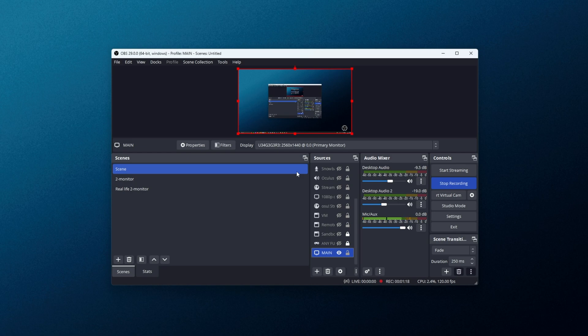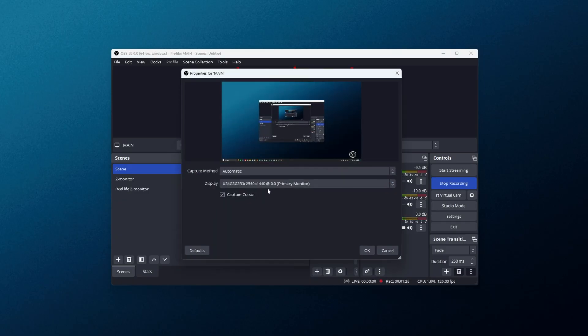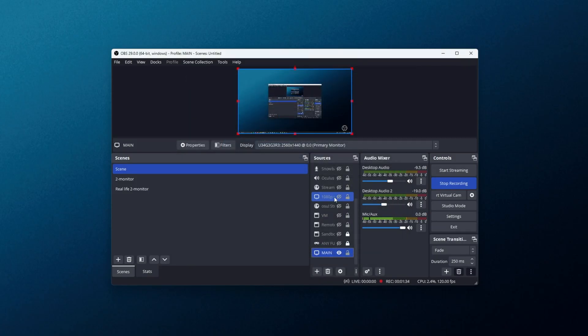It should now be at a stage that you unplug and plug your monitor in again, or it goes into sleep and you wake it up, it should automatically select the correct monitor here, whereas before you'd have to open it up, select the correct monitor, OK, and continue with your life.